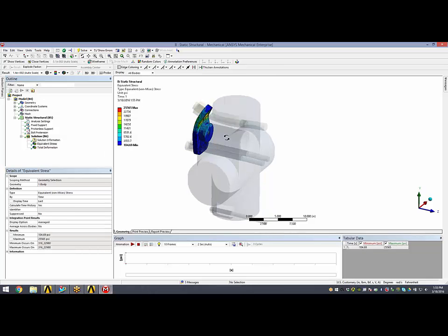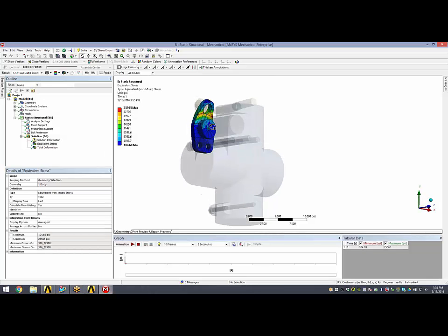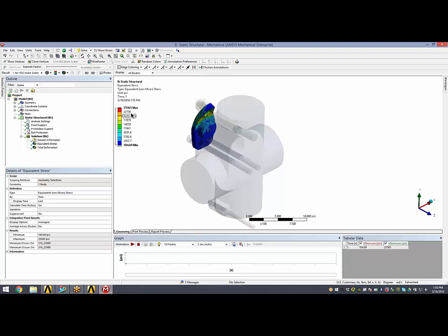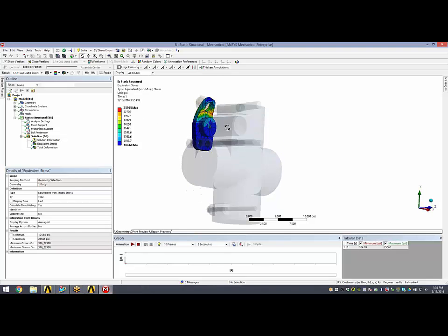If we take a look at stresses, we see the discharge flange sees a max stress of about 25,500 PSI.